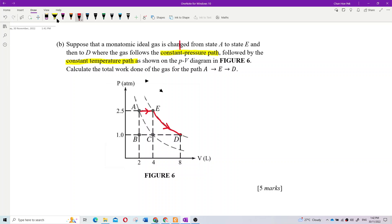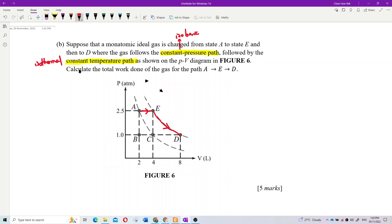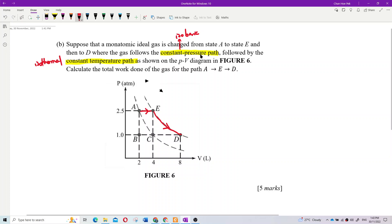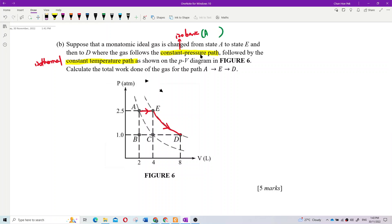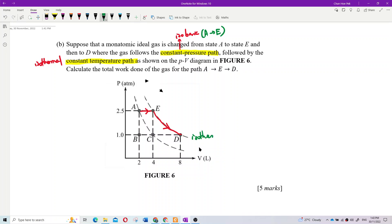The constant pressure path is isobaric, and the constant temperature path is isothermal. So A to E is constant pressure, and then E to D is constant temperature because it follows the isotherm line — that is what we call the isotherm line, meaning the same temperature line.